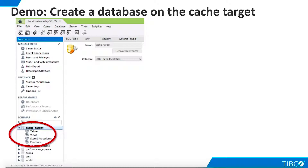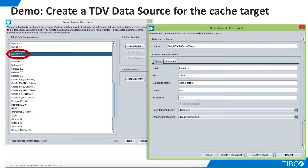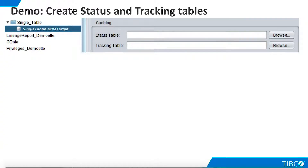Note that we do not need to define any tables in this database. Now that we have defined a database for our cached target, we must tell TDV about it. We create a new data source that matches our cached target, which in this case is MySQL. We name the data source and supply connection information. Now we can click Create and Close because there are no tables on the database that we need to introspect. Our cached database requires two management tables called the Status table and the Tracking table. TDV uses these tables to manage all cached views and procedures that we create on the cached target.